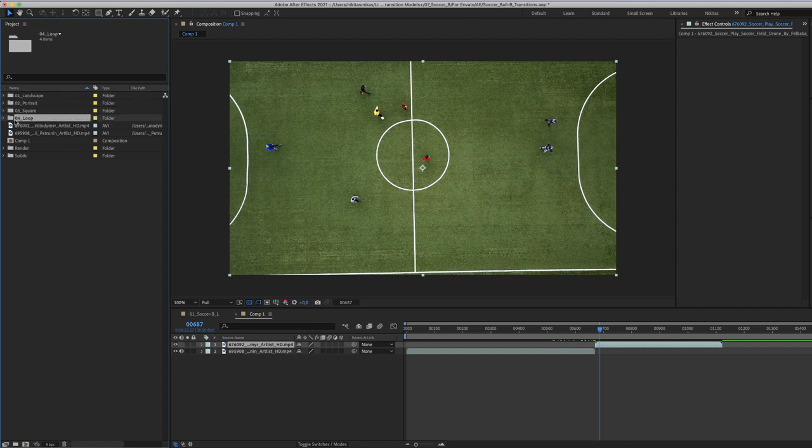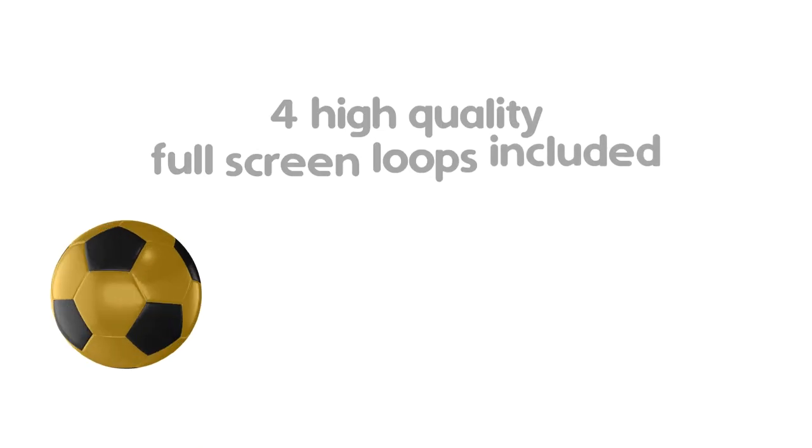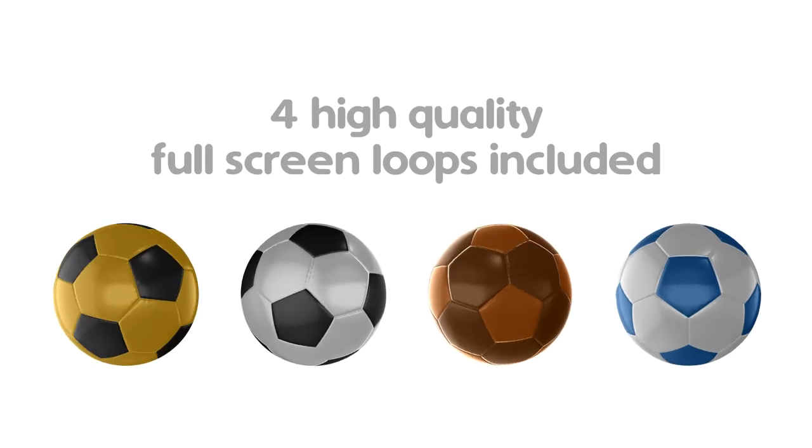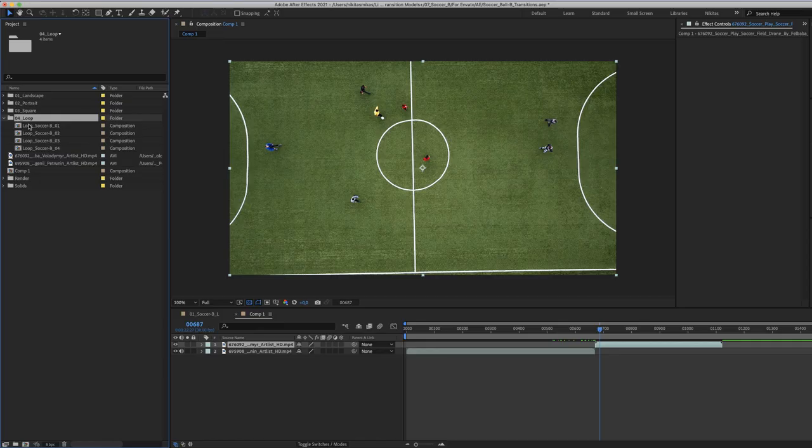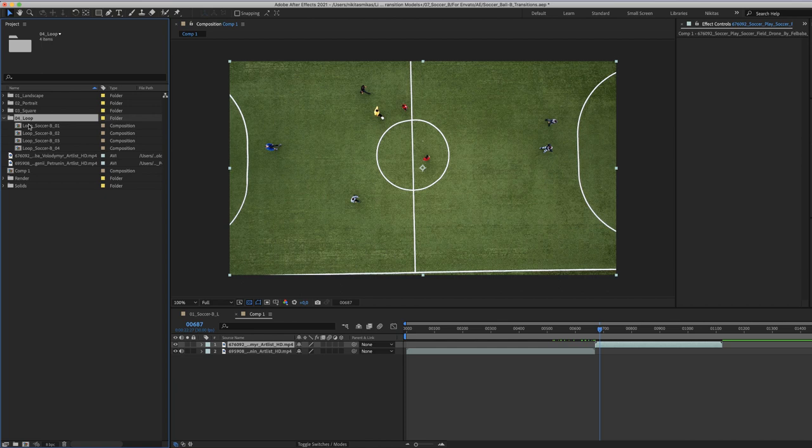In the fourth folder there are four loops. Four soccer ball loops for your backdrops or for your custom After Effects transitions.